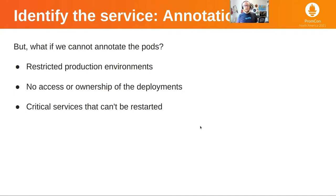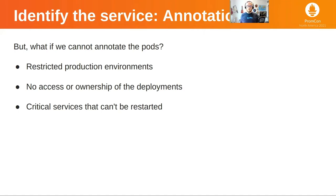This is okay if we can use annotations, but this is not always true. Sometimes we cannot annotate pods because maybe they are in restricted environments that we don't have access to. Maybe we don't even have access to the pods or deployment because we are not the owners. Or maybe we have access but they cannot be restarted because they are critical services.